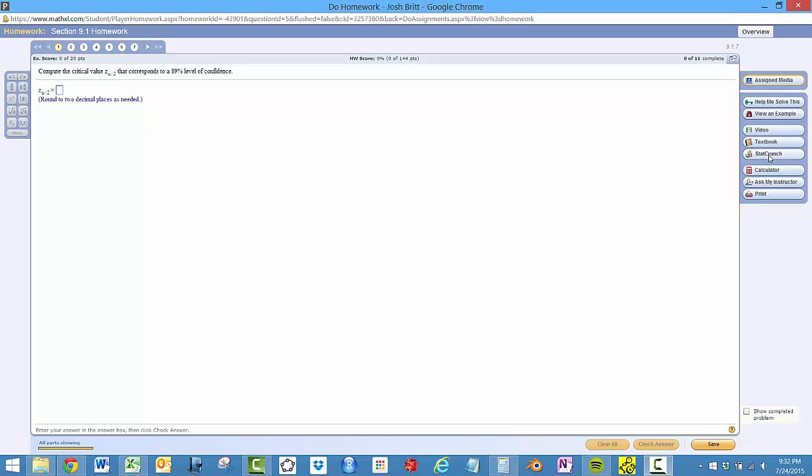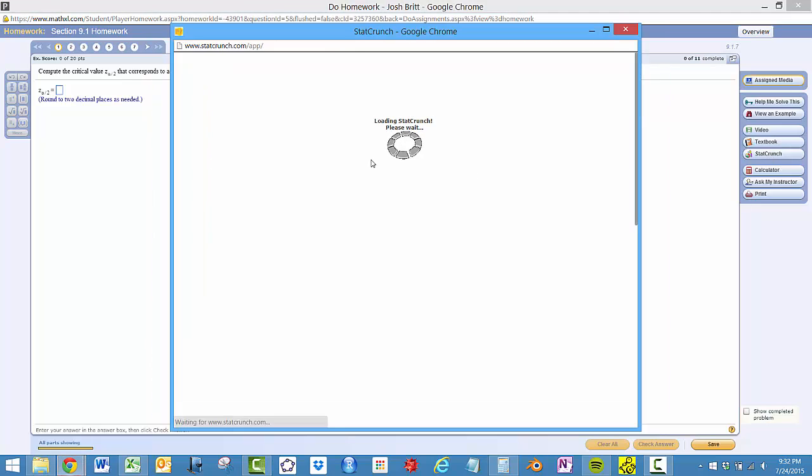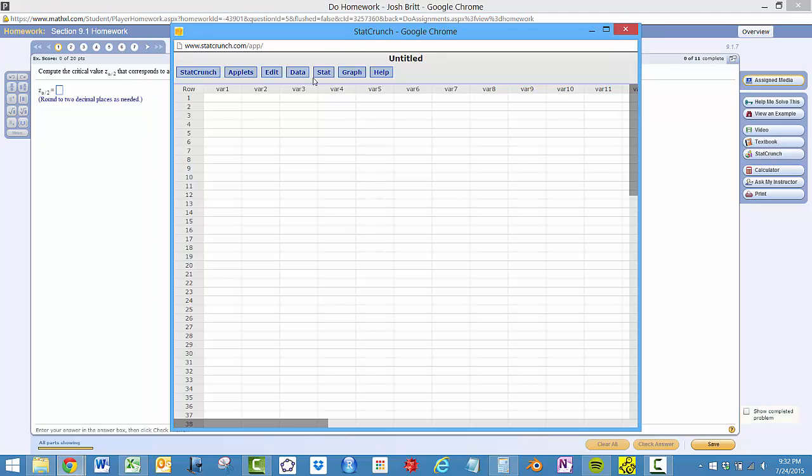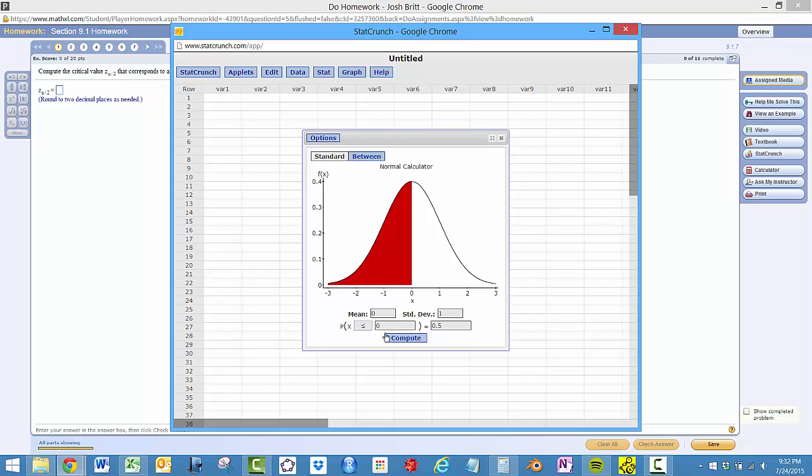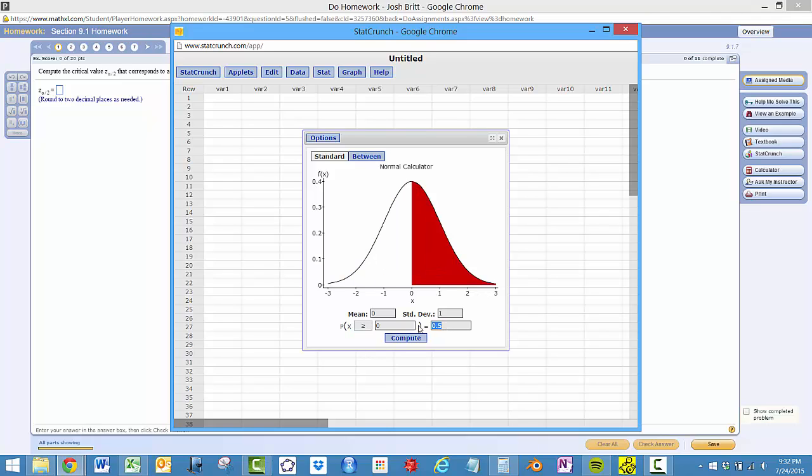So what we'll do is open up StatCrunch, go to the normal calculator, the mean standard deviation. And we want 5.5% over here in the tail, so we'll change this to right, and we'll just put 5.5%.